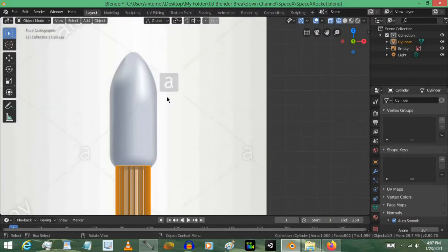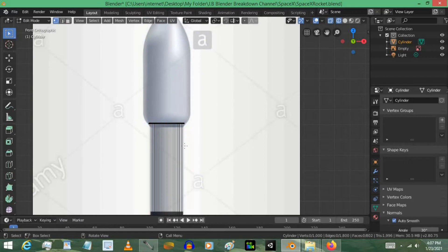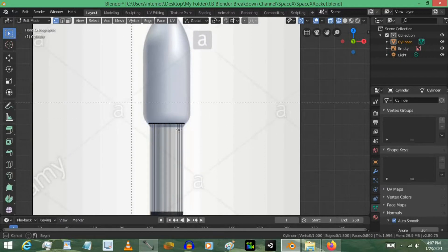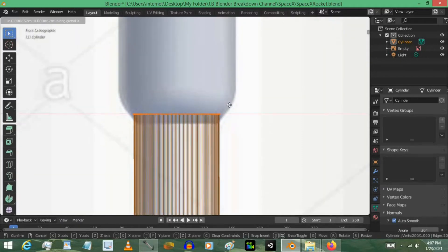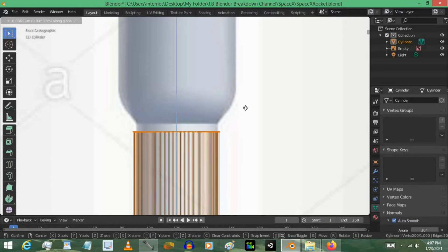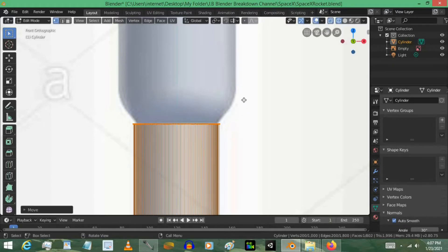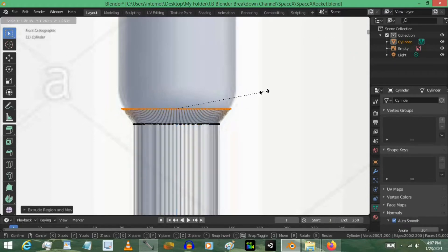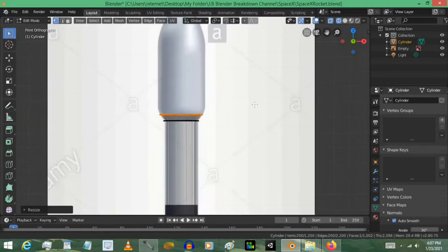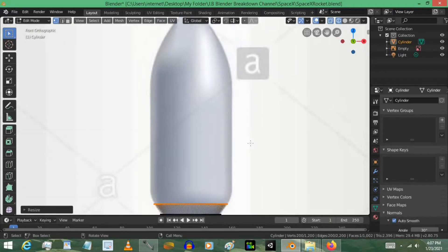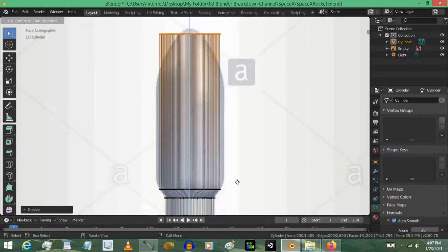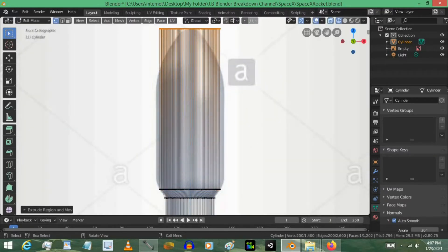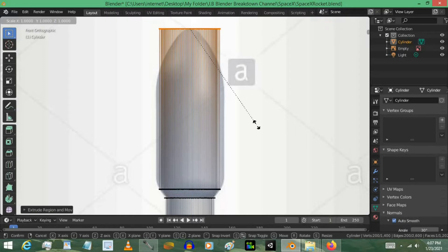Alrighty, I'm going to go up to the top here, and then line this up to where it should be. Press E, move up some, scale it up a little bit, and then we're going to press E again. Move it all the way to the top. Scale it down to zero.